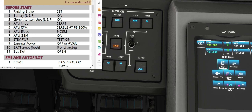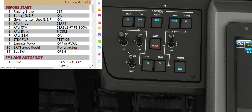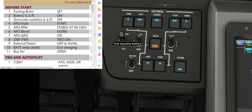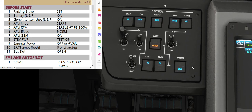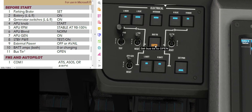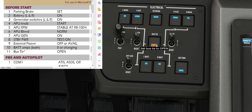Standby power test — test standby — and we are good. External power off, all available — yeah, we have available, so that's cool. Bus tie, this middle section here. Ever since the recent update this is now operable; it used to be an in-op option. So before start checklist complete.